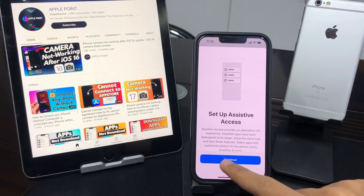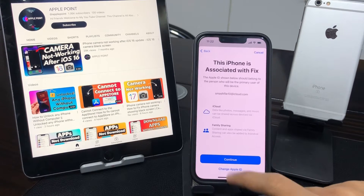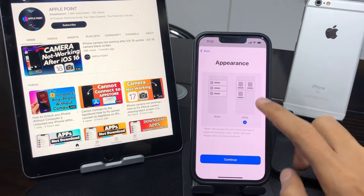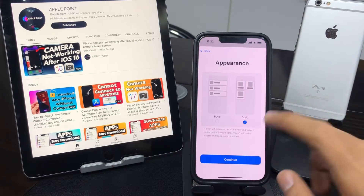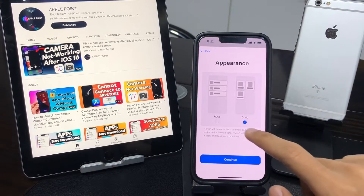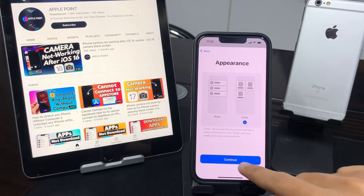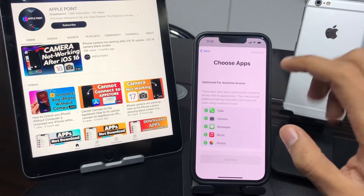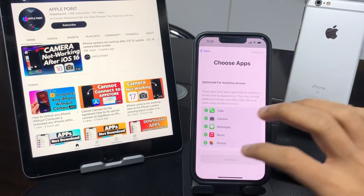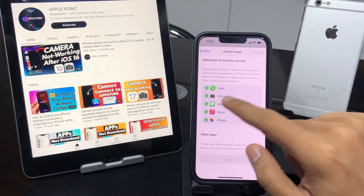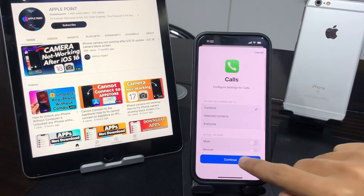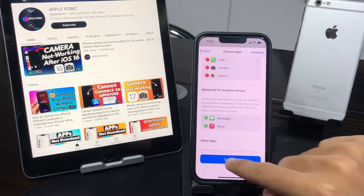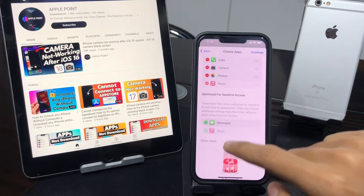To set up Assistive Access, tap Continue. Tap Continue again and you will get two options. Tap Continue and you will be asked to choose the applications you want to optimize for Assistive Access. For example, we want Calls, Camera, Photos, and Music — some specific applications.